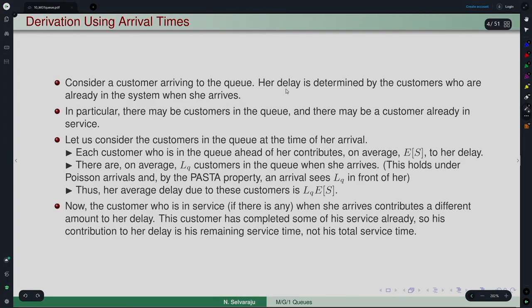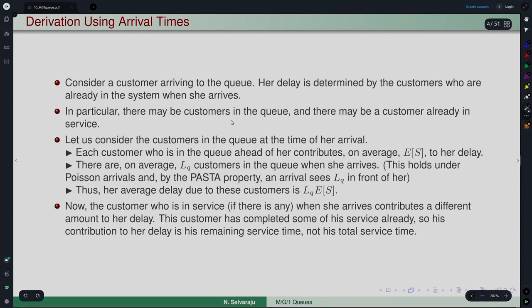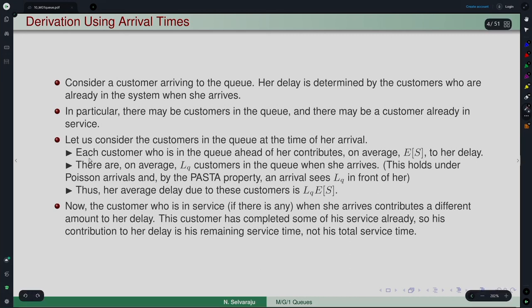Consider a customer arriving to the queuing system. Her delay is determined by the customers already in the system when she arrives. There may be customers in the queue and a customer already in service. Each customer in the queue ahead of her contributes on average E[S] — the mean service time — to her delay. By the PASTA property (Poisson Arrivals See Time Averages), the number of customers an arriving customer sees ahead is LQ — the same as the time-average number in the queue.